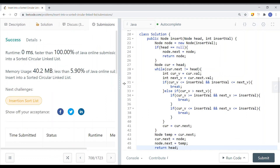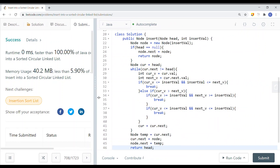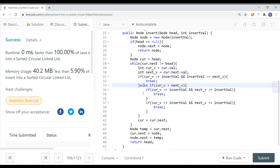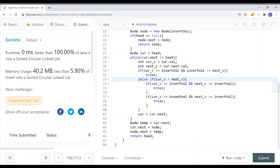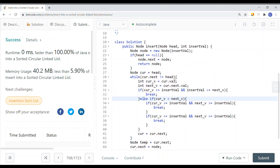The submission is successful. We traverse the circular linked list just once, so the time complexity is O(n) — linear. The space complexity is O(1) — constant — because the space used does not increase as the input grows.